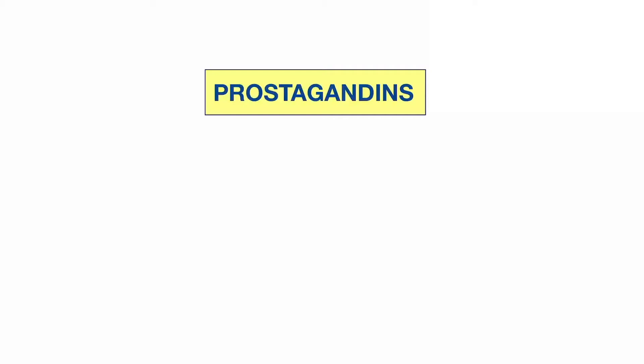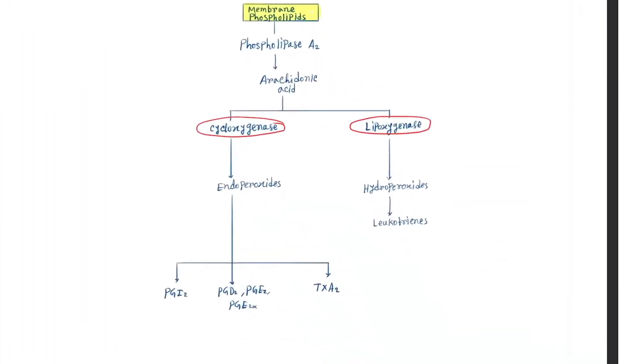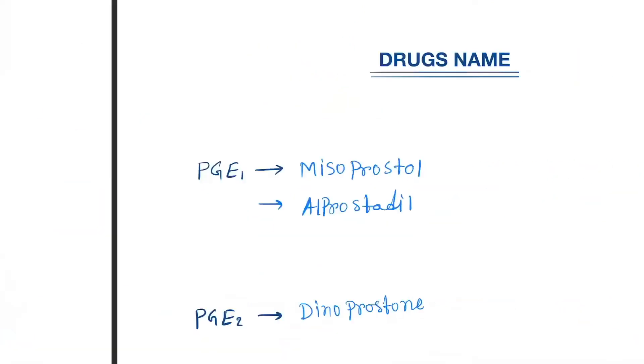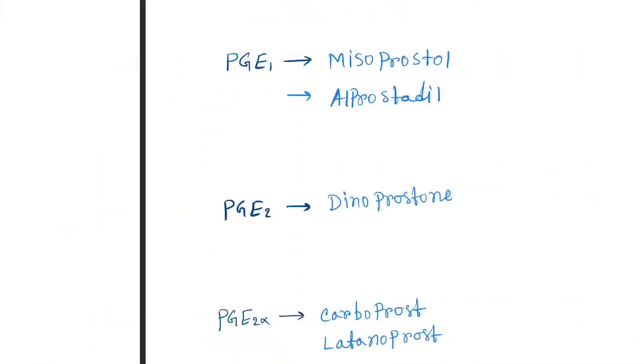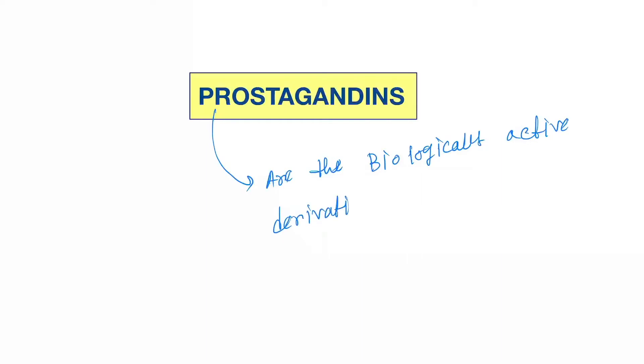Today our topic is prostaglandins. First we will discuss the mechanism of prostaglandin types, and then we will discuss the drugs. Prostaglandins are biologically active derivatives of 20 carbon atom polyunsaturated essential fatty acids.